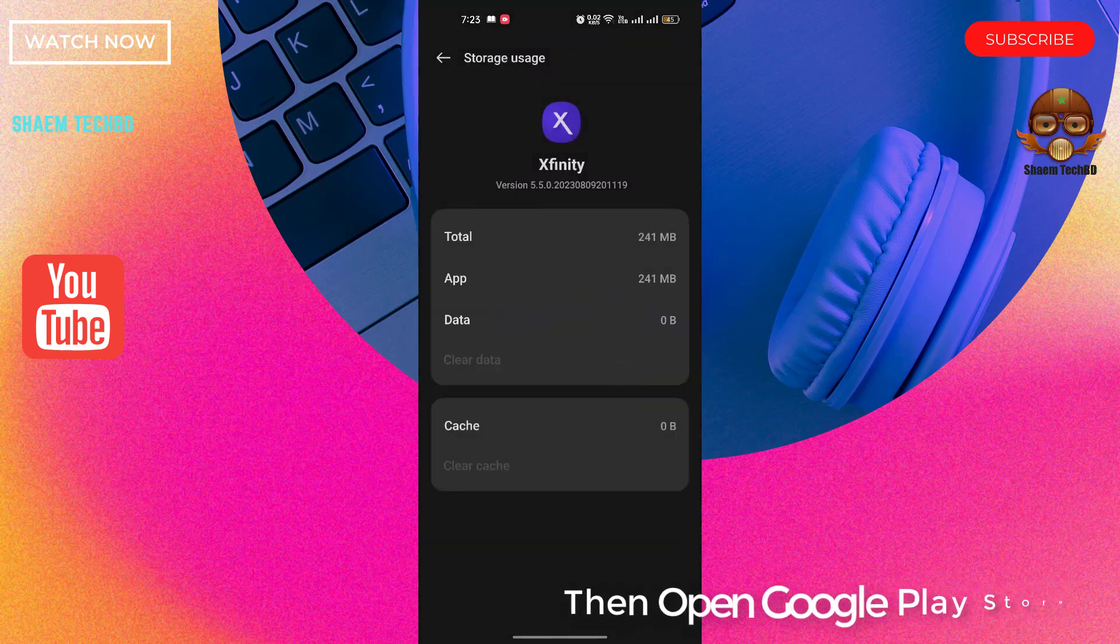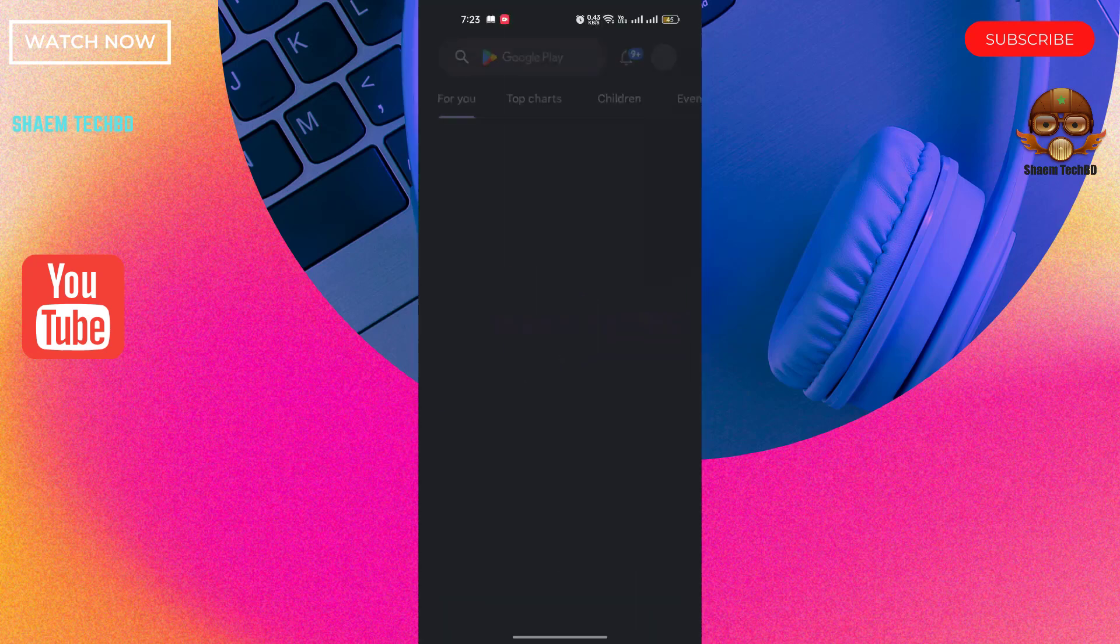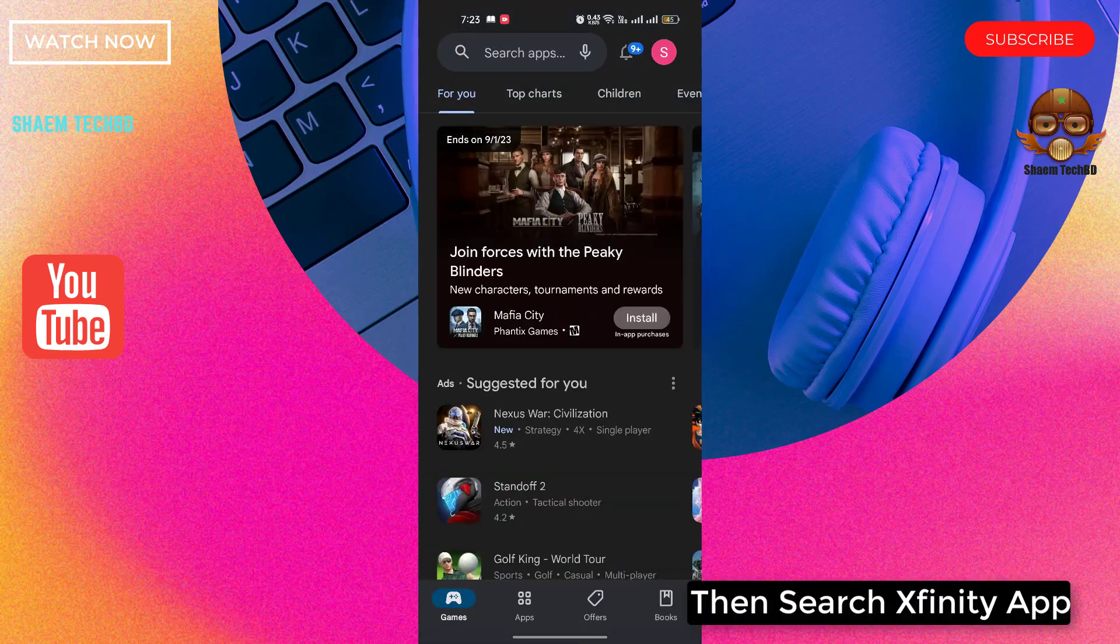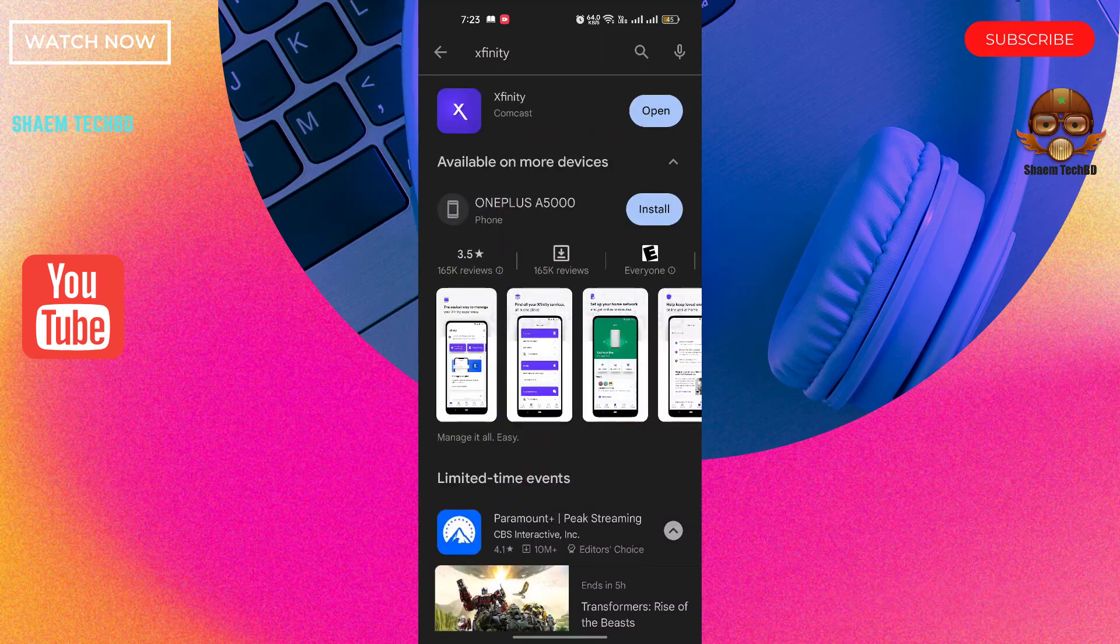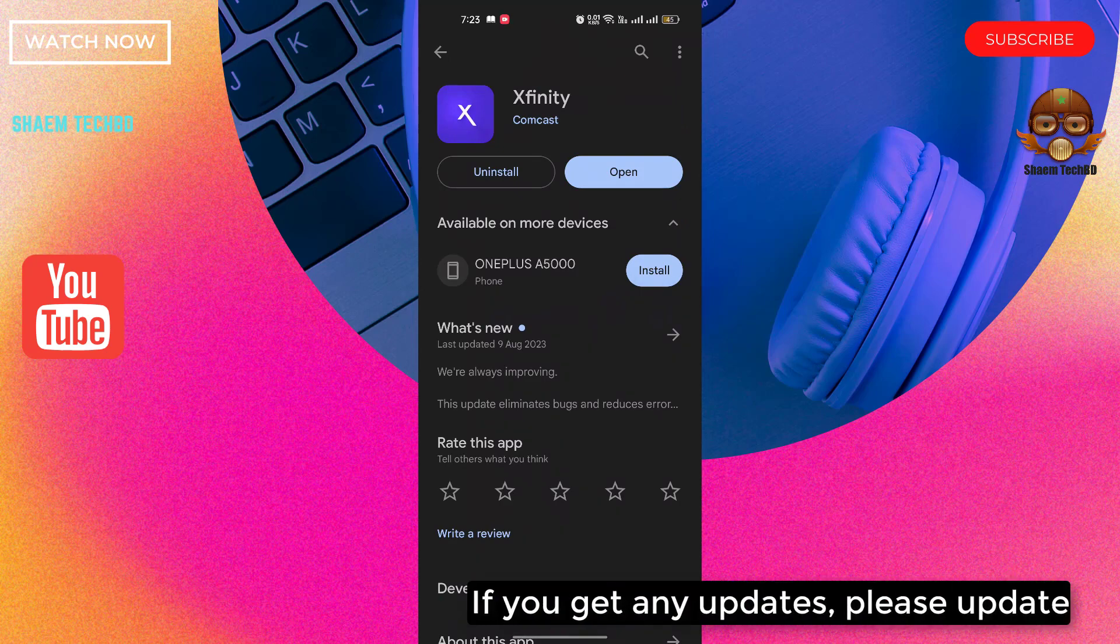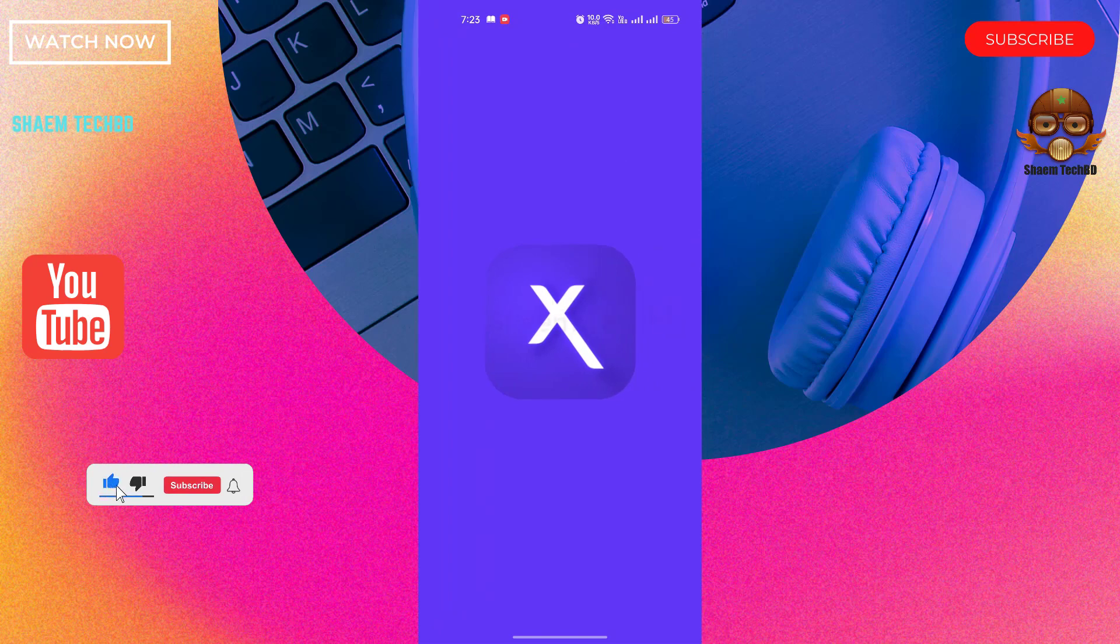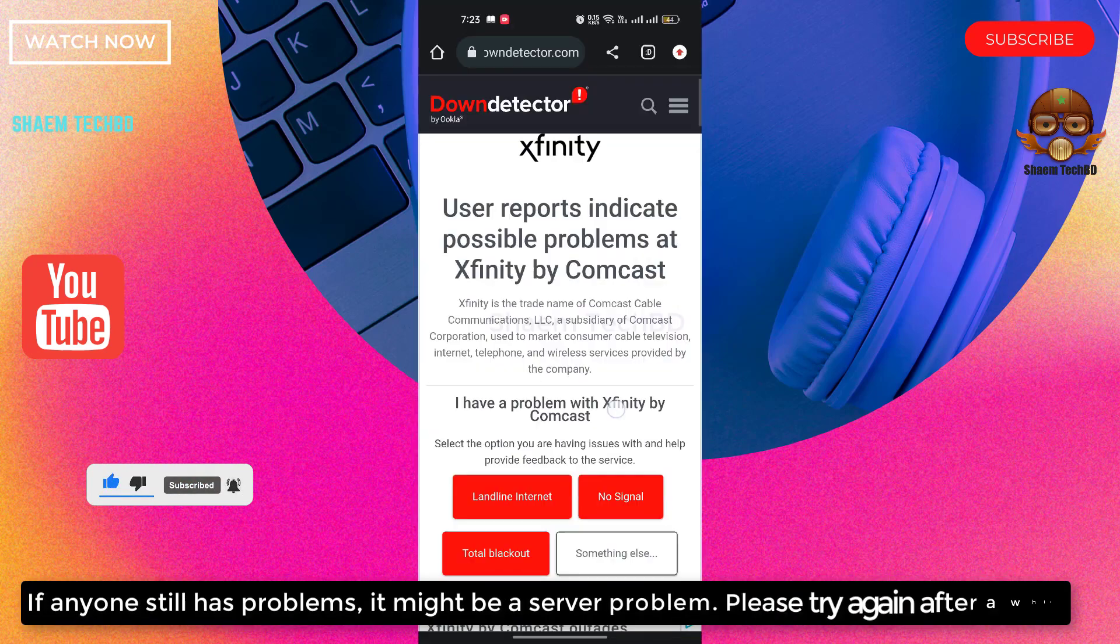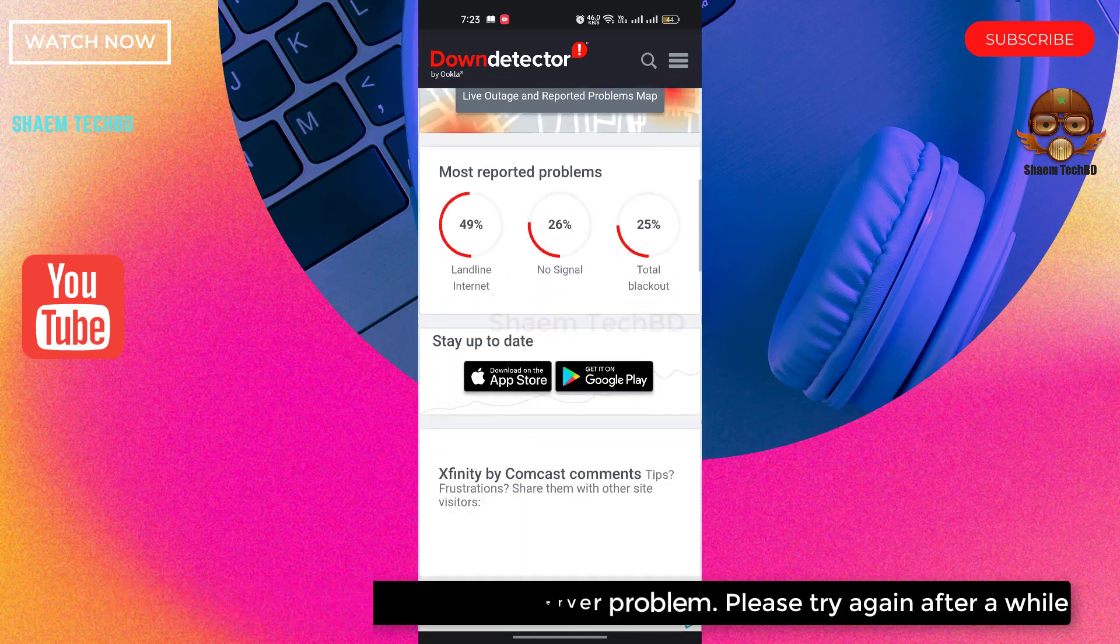Then open Google Play Store. Then search Xfinity app. Click Xfinity app.